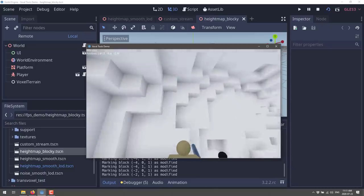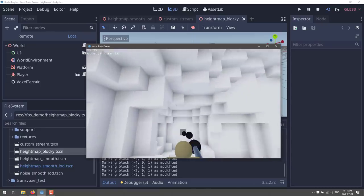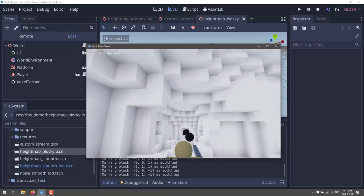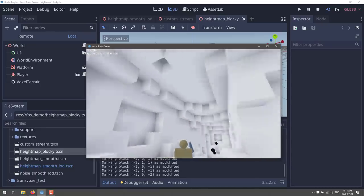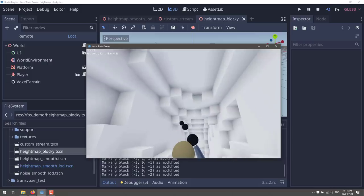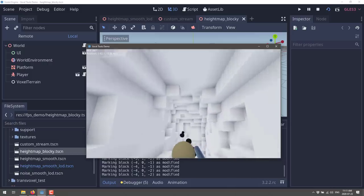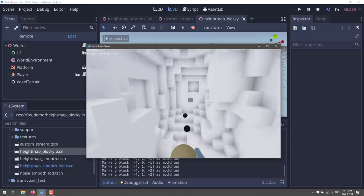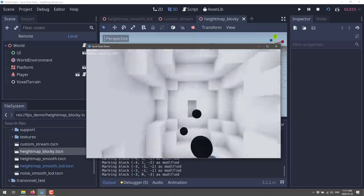You can basically start deforming the geography in real time. You'll also notice in the top left corner I'm getting 300 frames per second, so it is a performant algorithm.